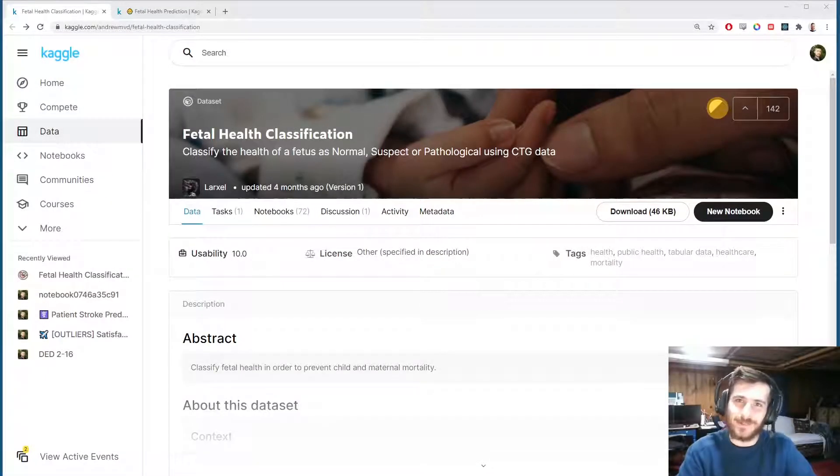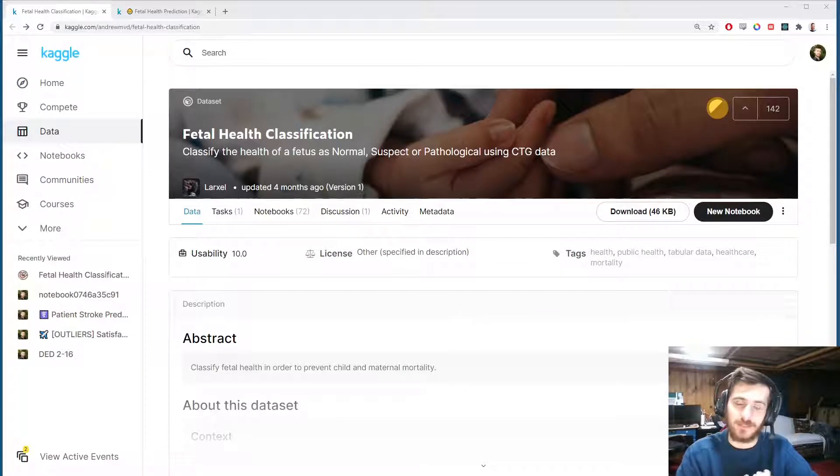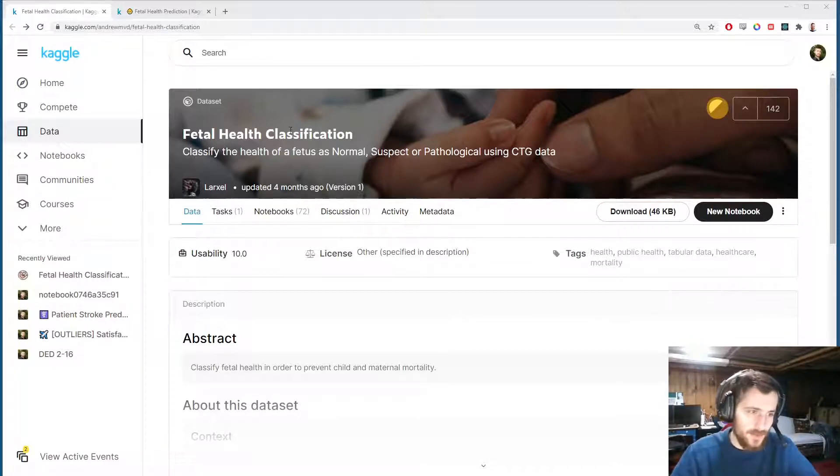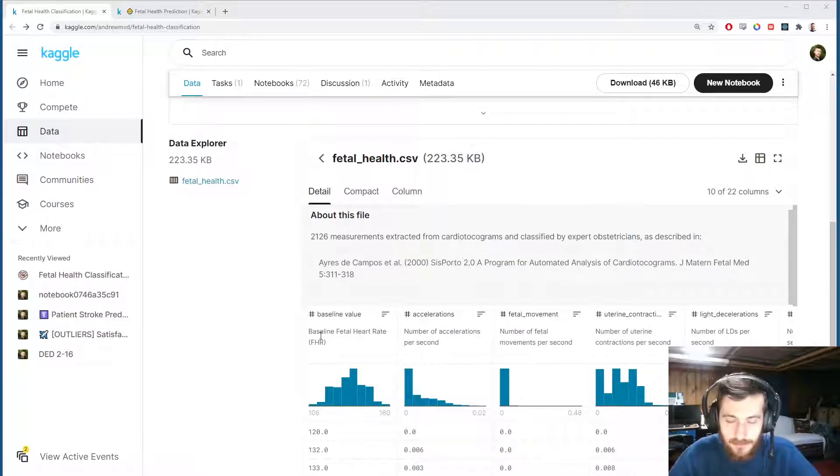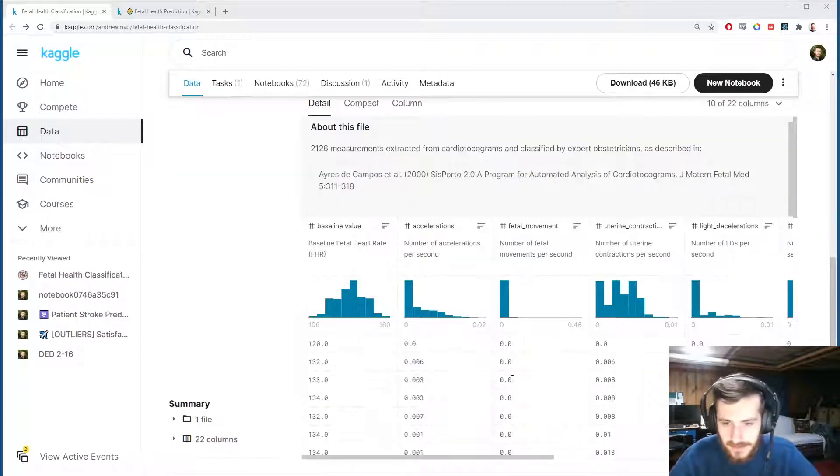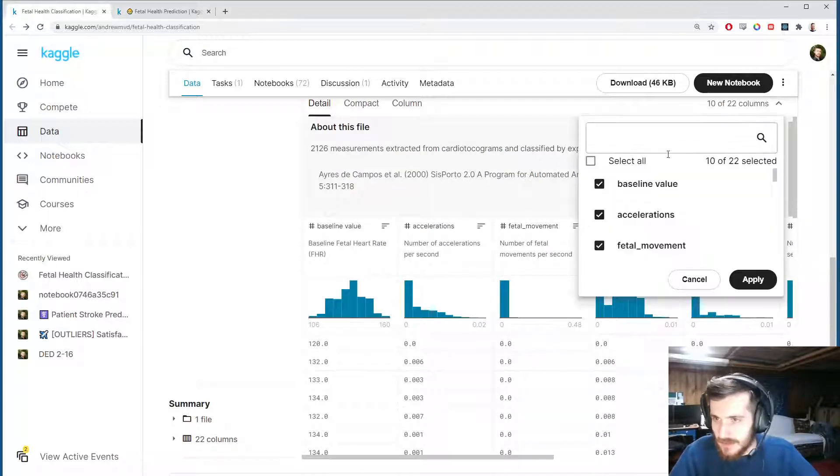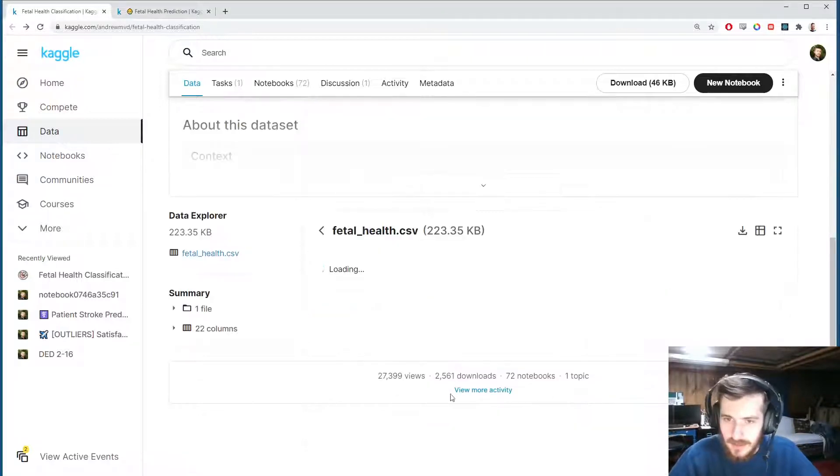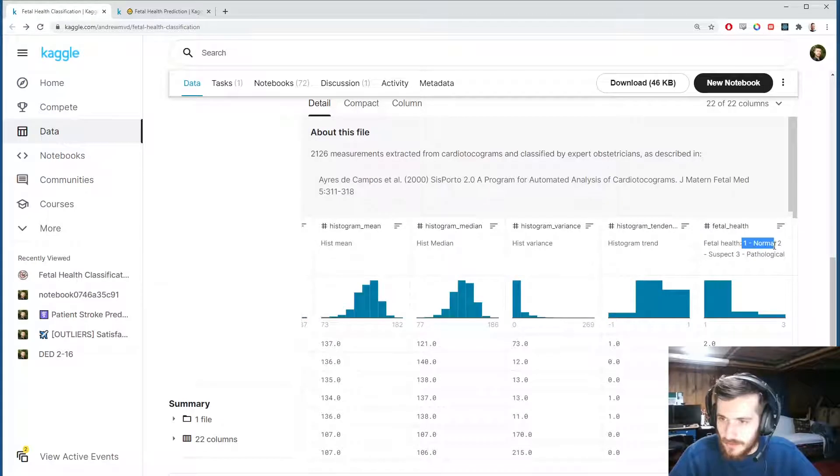Hi guys, welcome back to Data Every Day. Today we're looking at a dataset of fetal health. It's actually different fetuses and we have a classification for their health condition at the end, which is one for normal, two for suspect, and three for pathological.